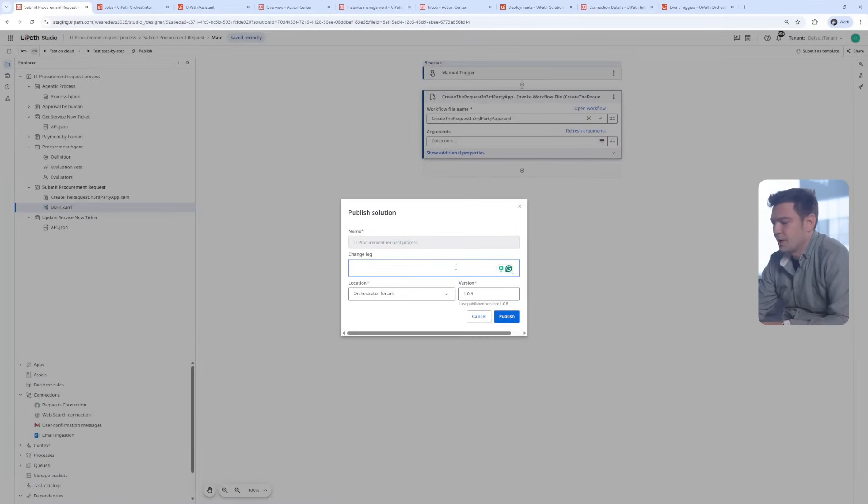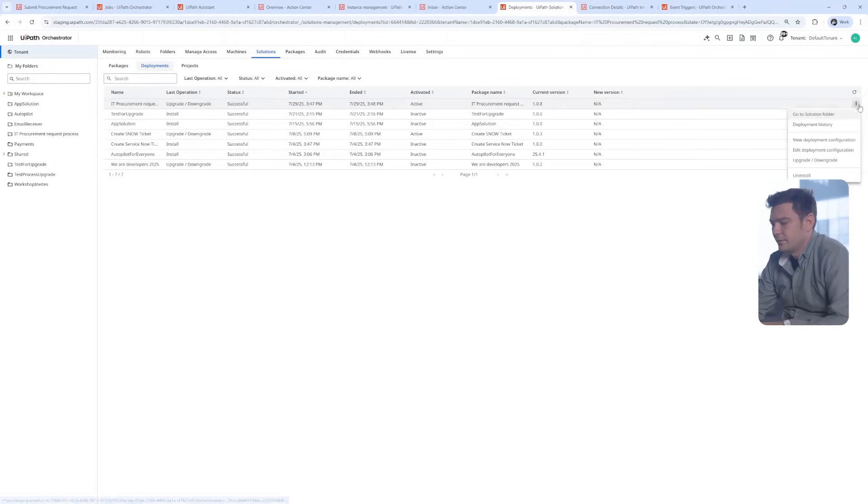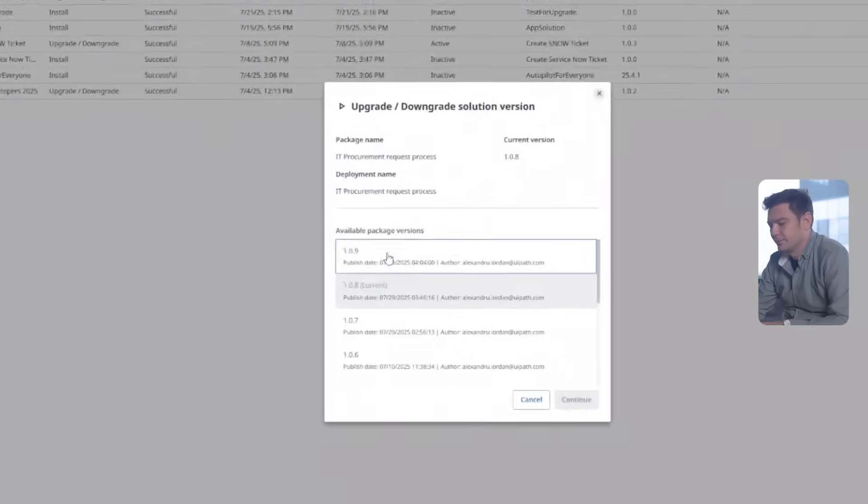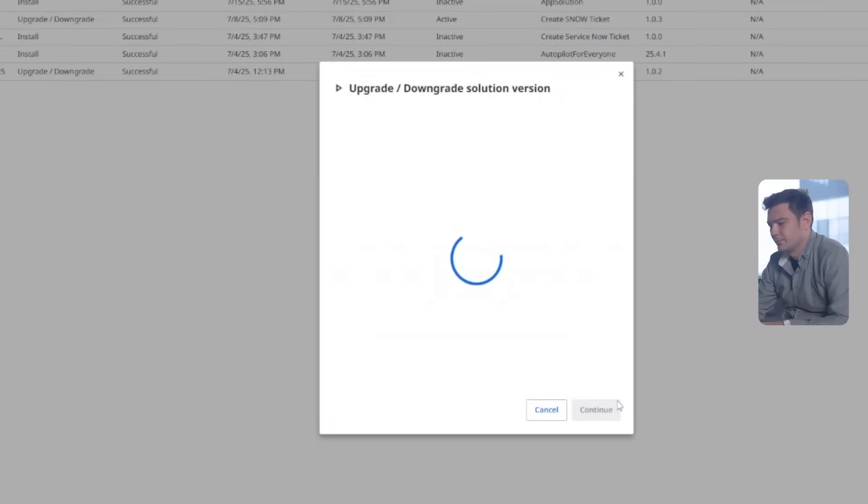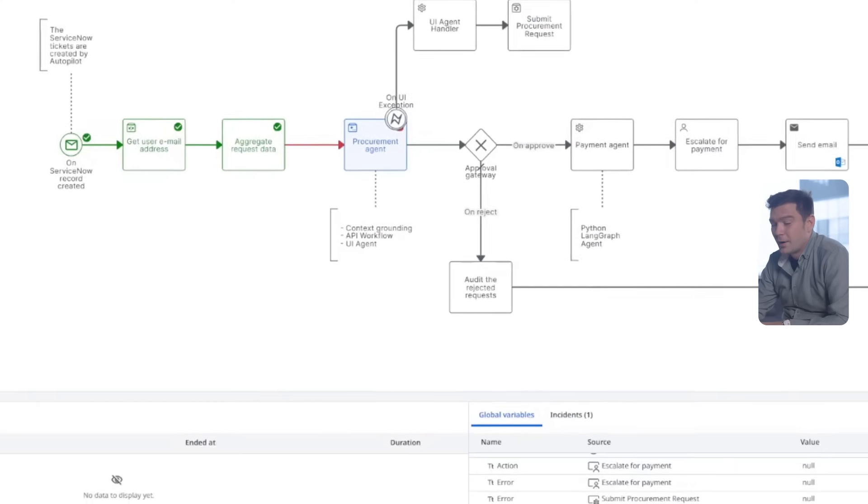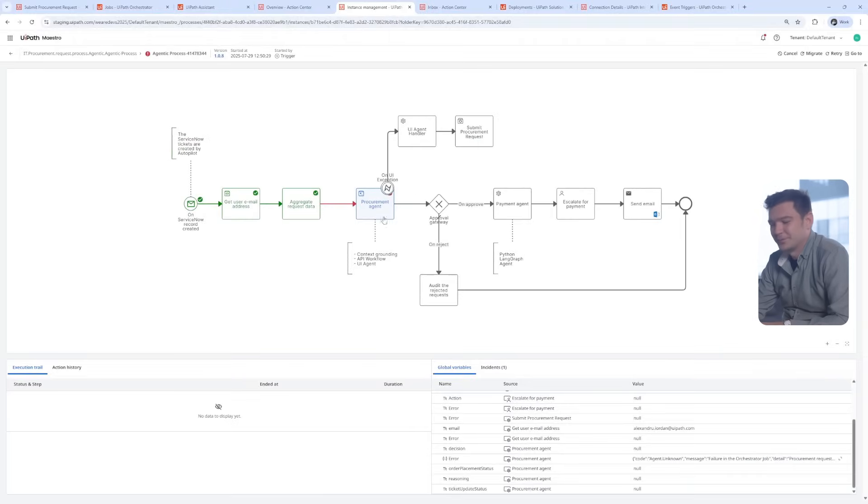From studio, I just republish a newer version. Then, I go to solution and upgrade it. Now, let's get back to Maestro.